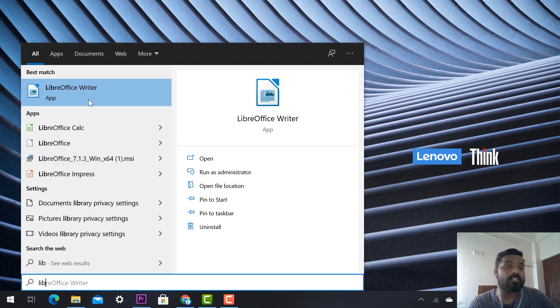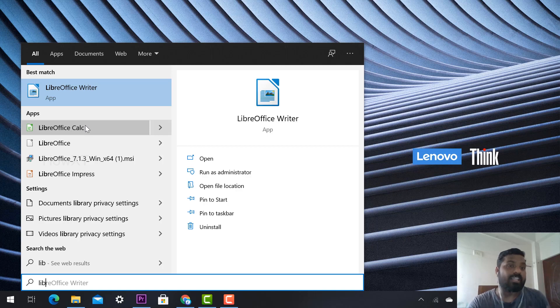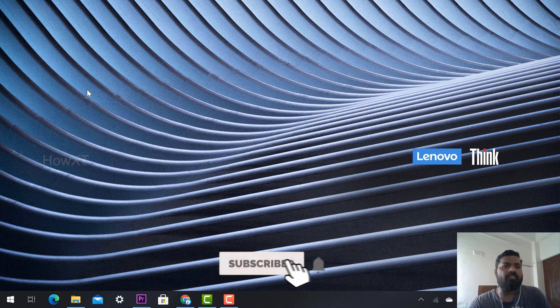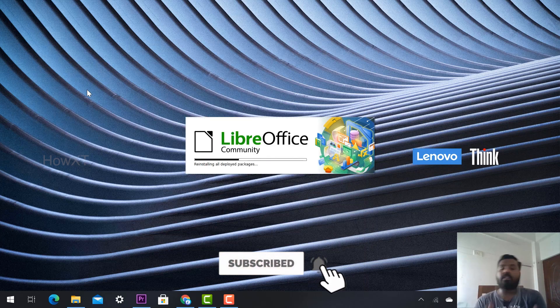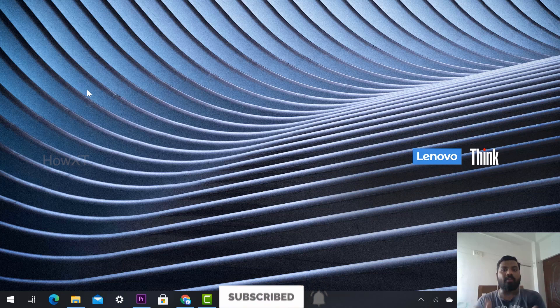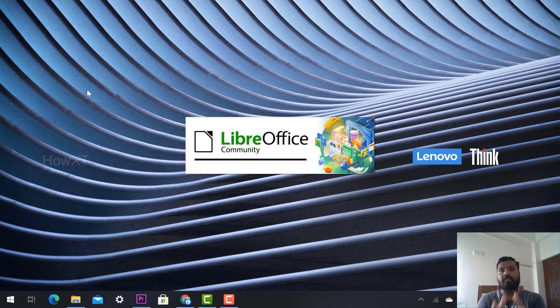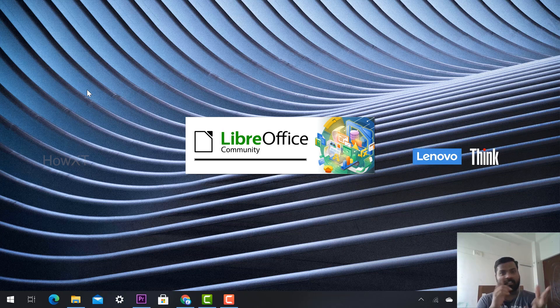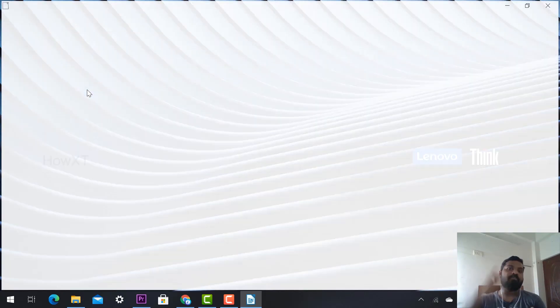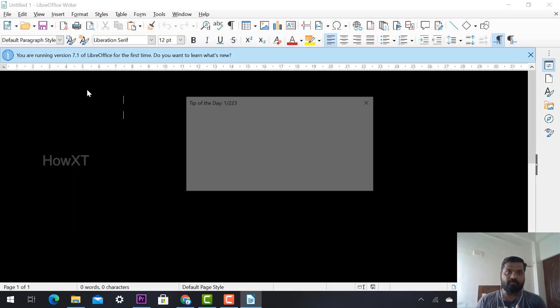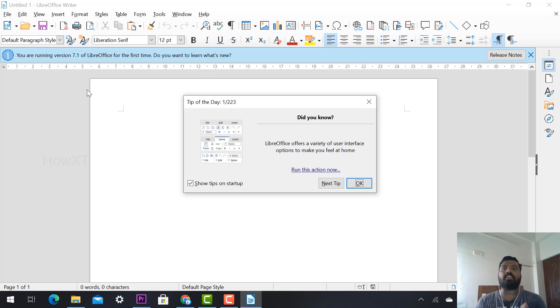I just click here and get LibreOffice Writer. You can search for LibreOffice Calc and LibreOffice PowerPoint presentation - everything. Whatever you're using in Word, there's a similar application. This is a free application provided by LibreOffice.